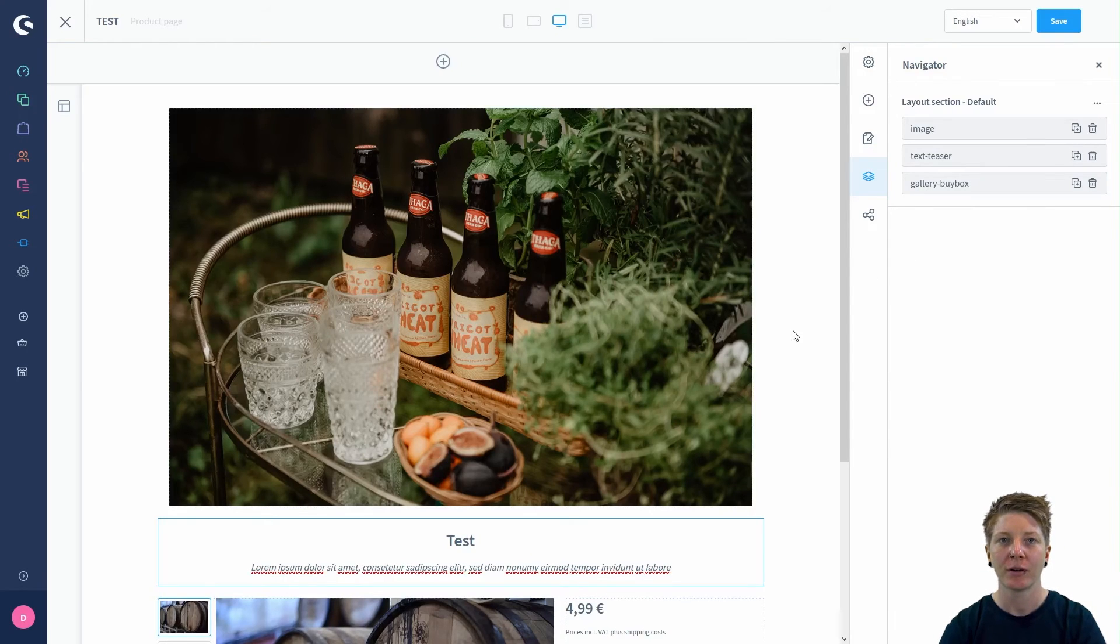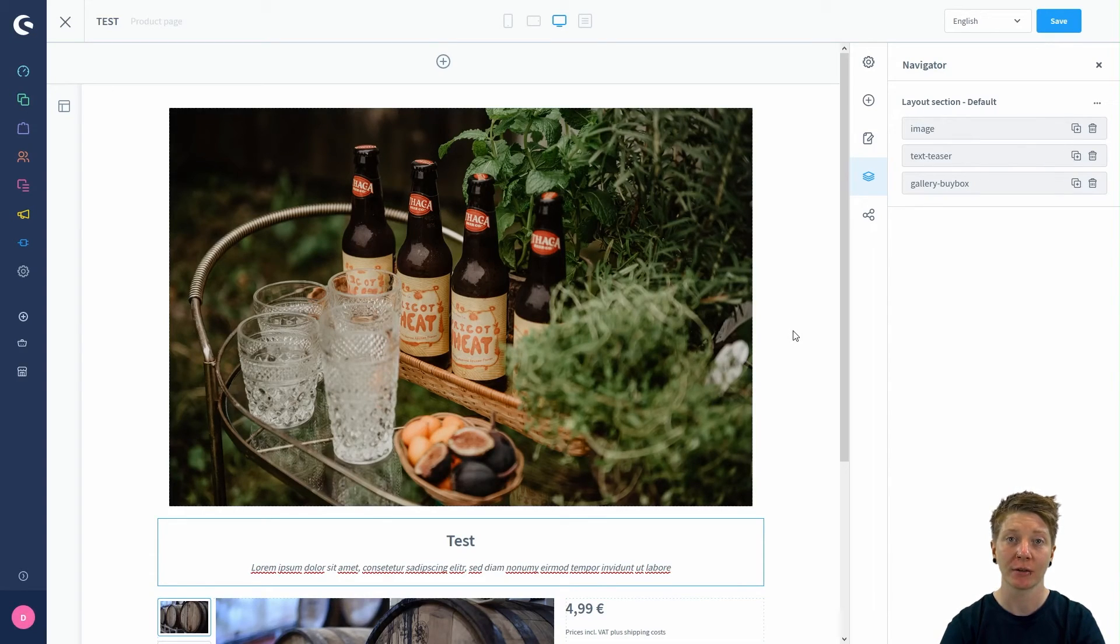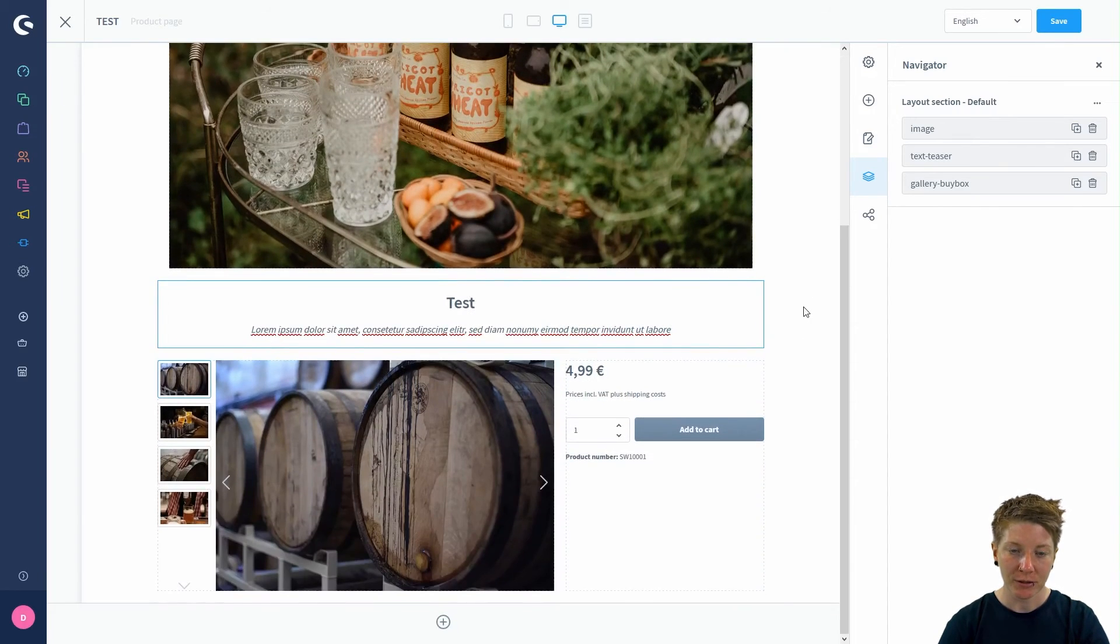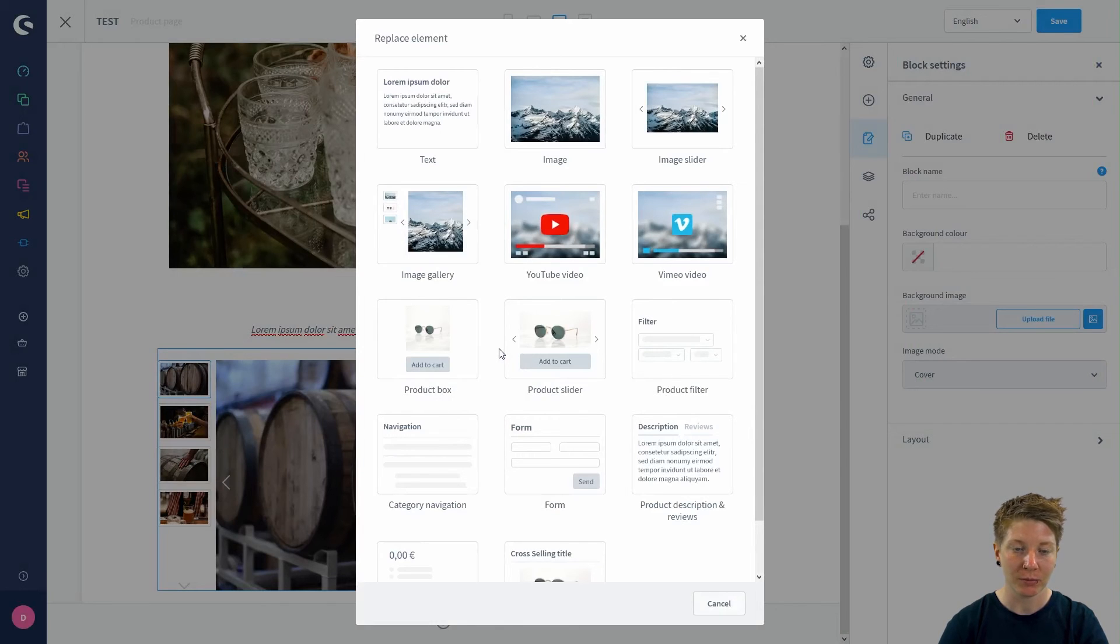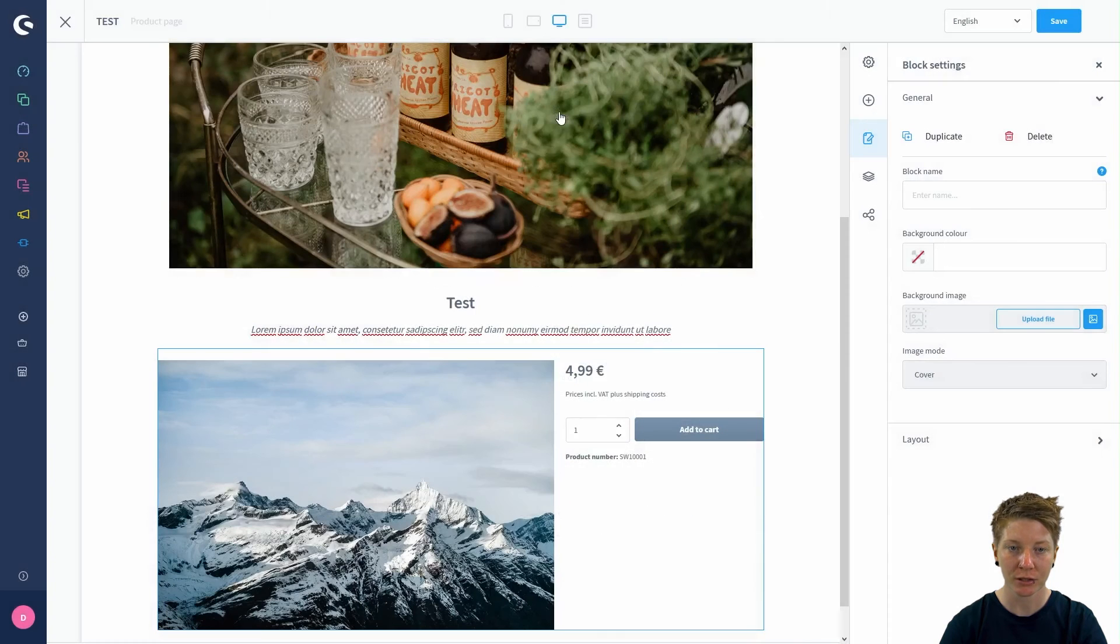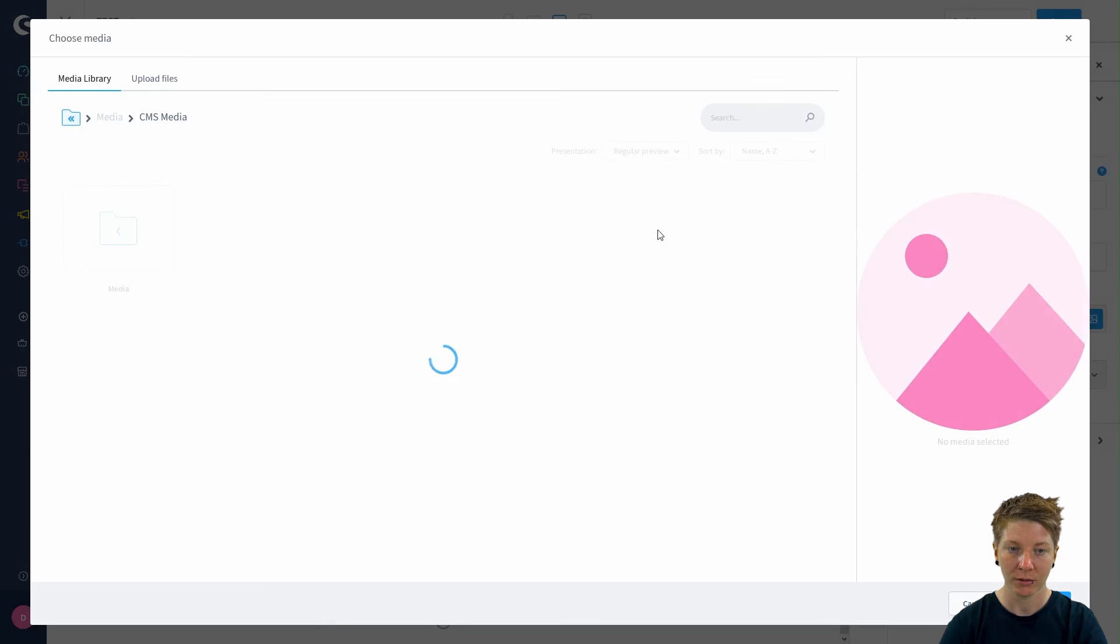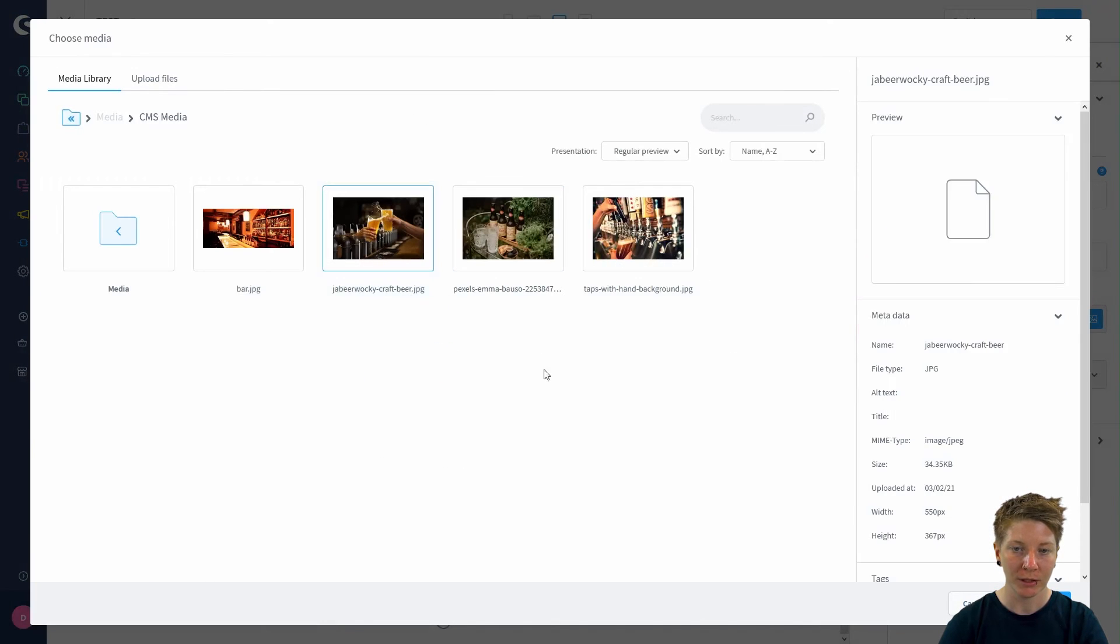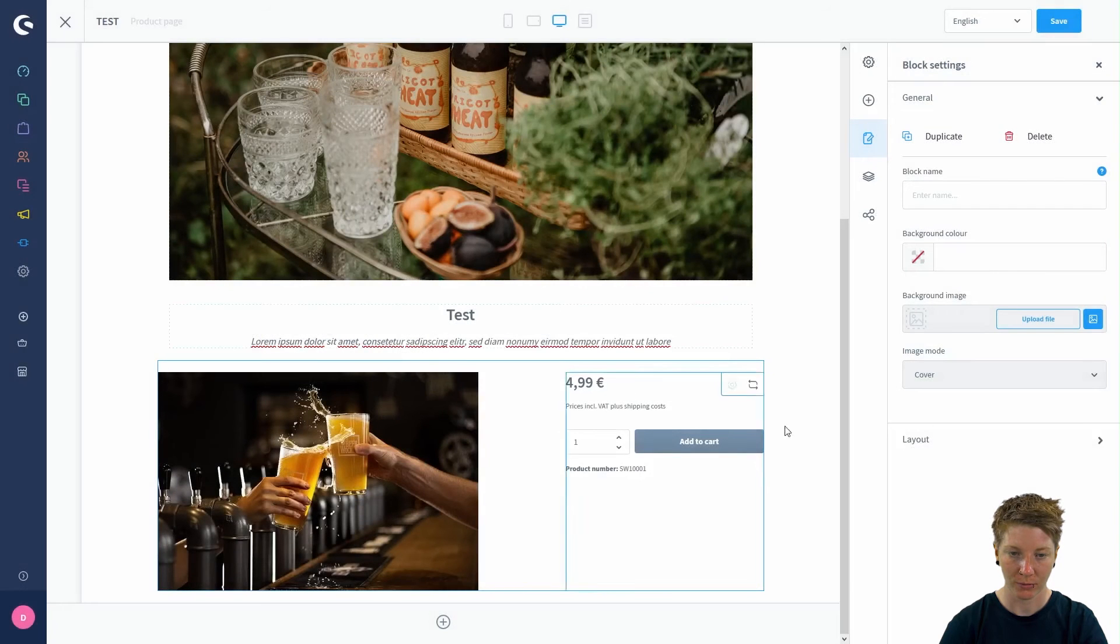You see, with these shopping experiences you can be really creative and you don't have to rely on a rigid layout. You can also swap the single elements. Just click on this button here. If you don't want the product slider anymore and want an image instead, just click on the image.